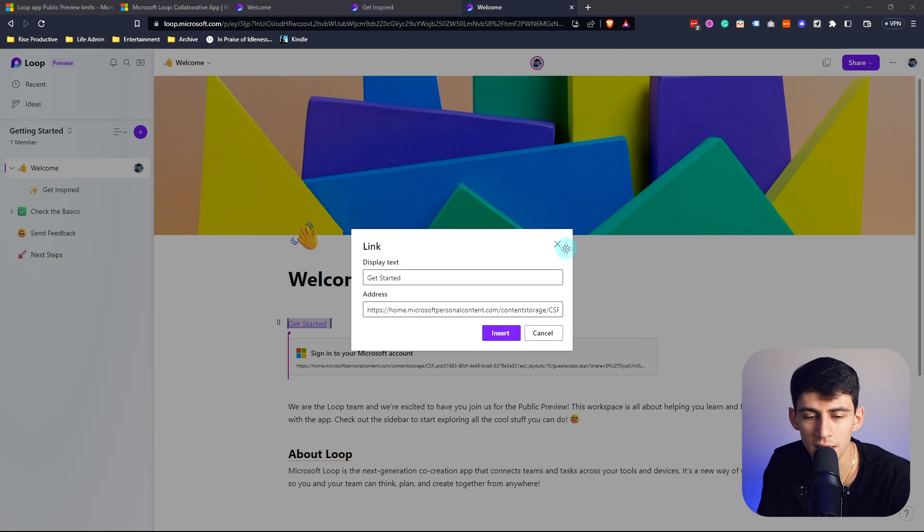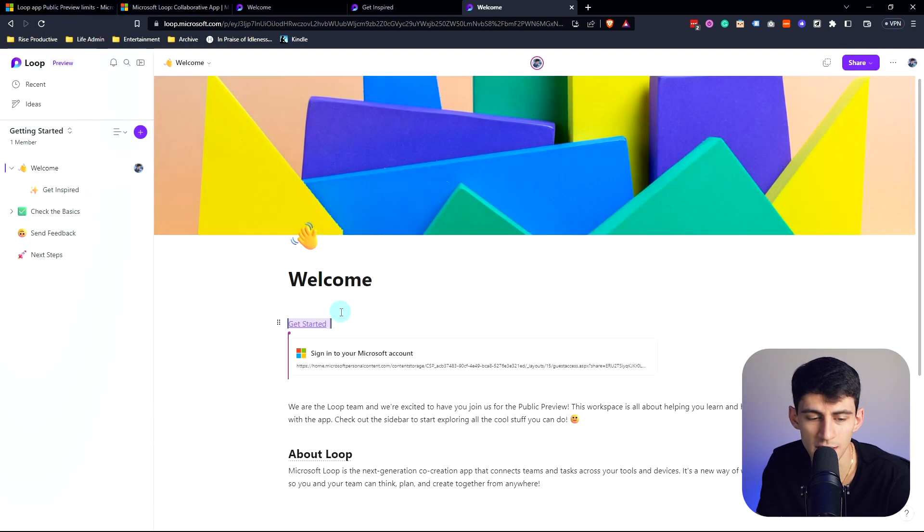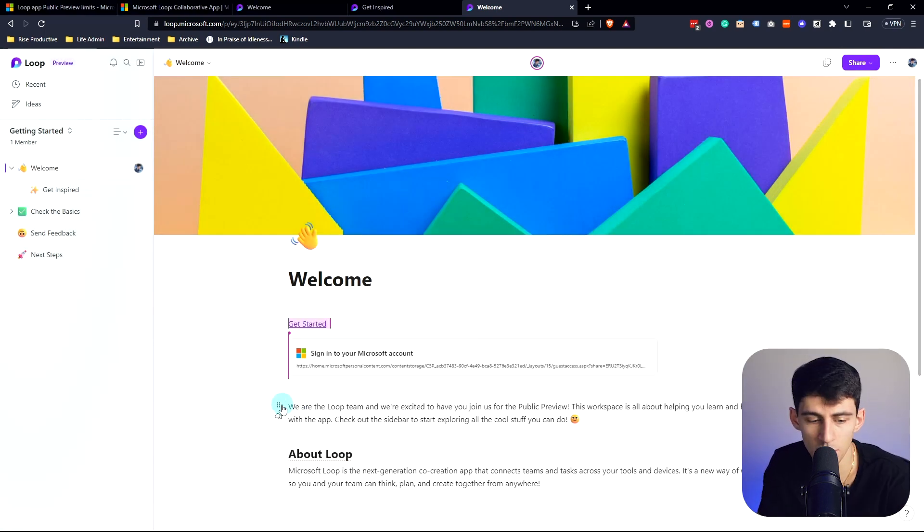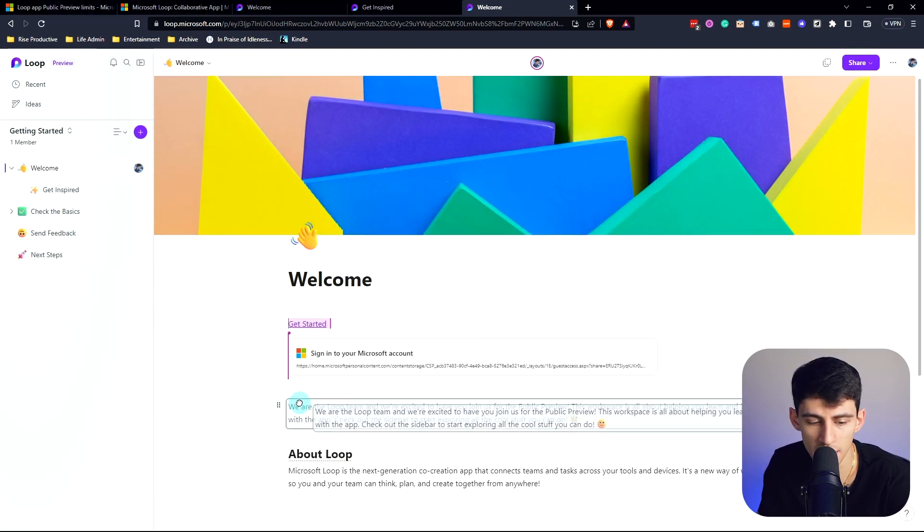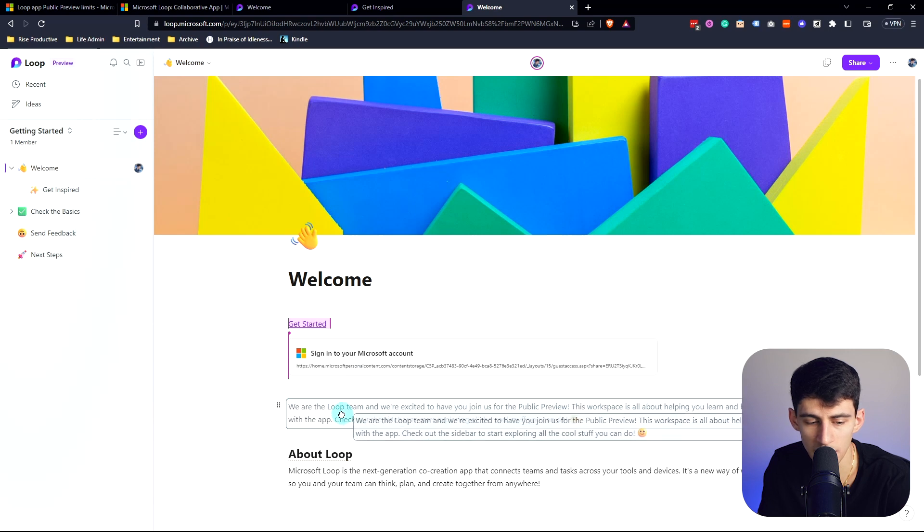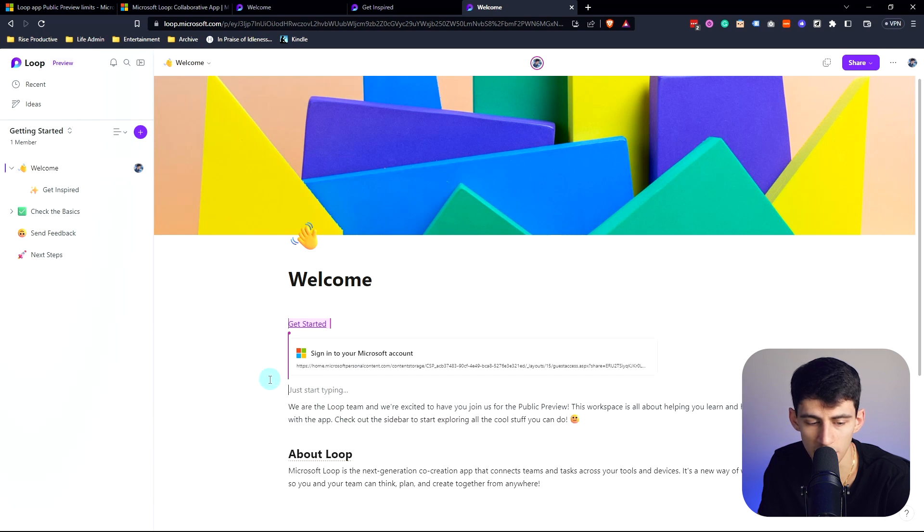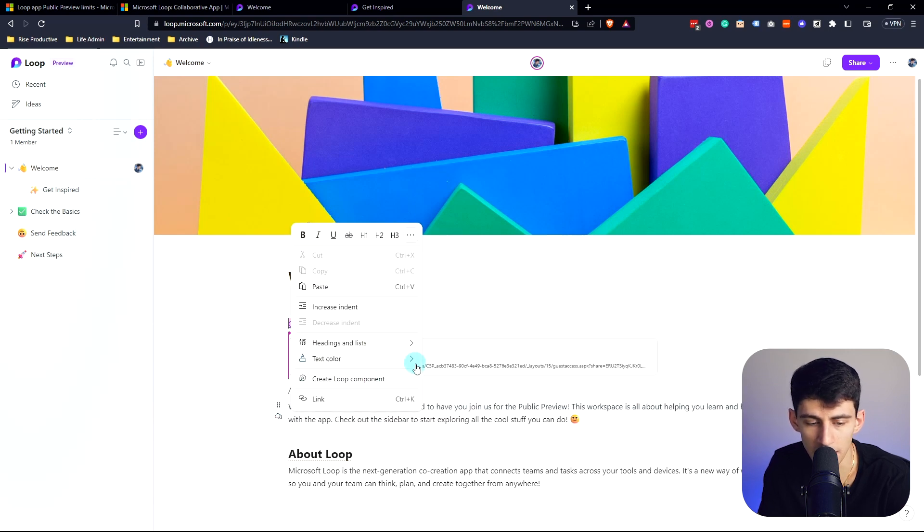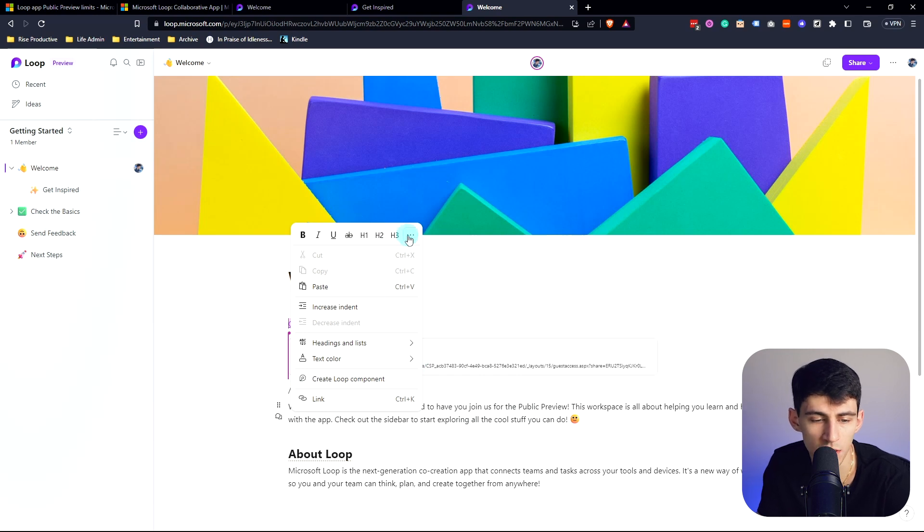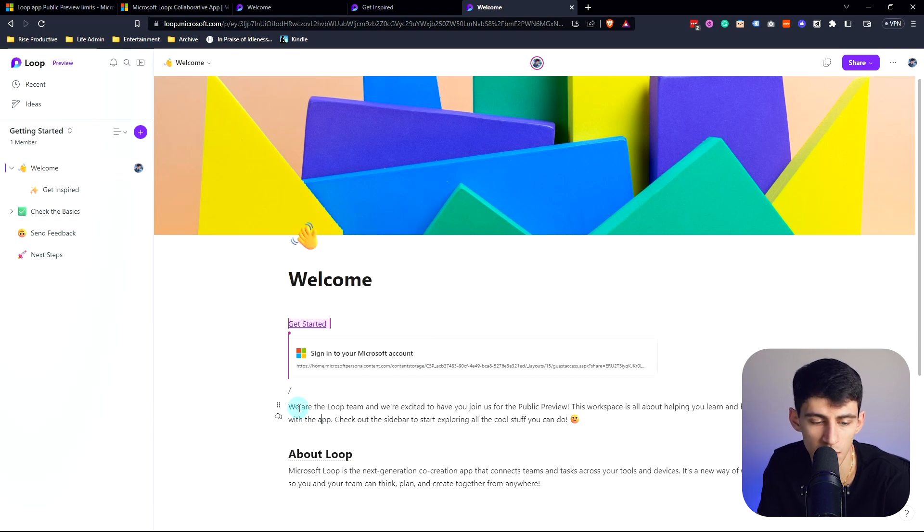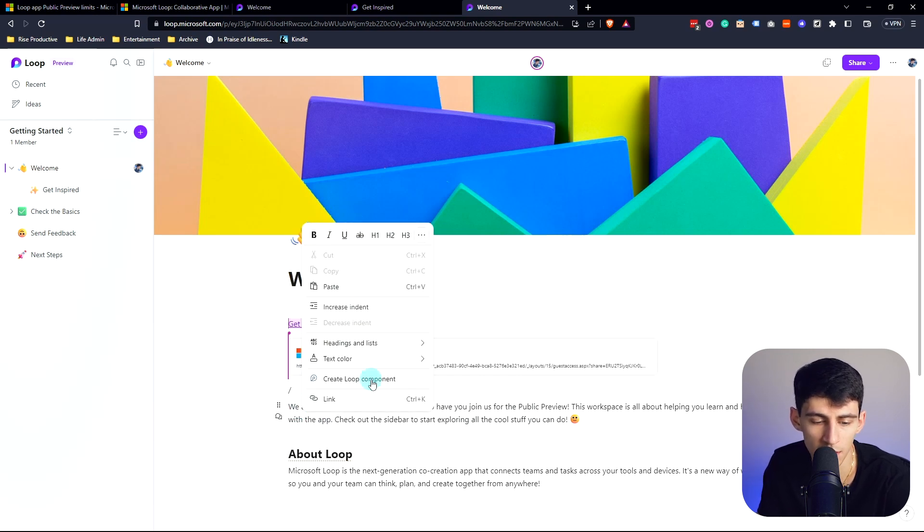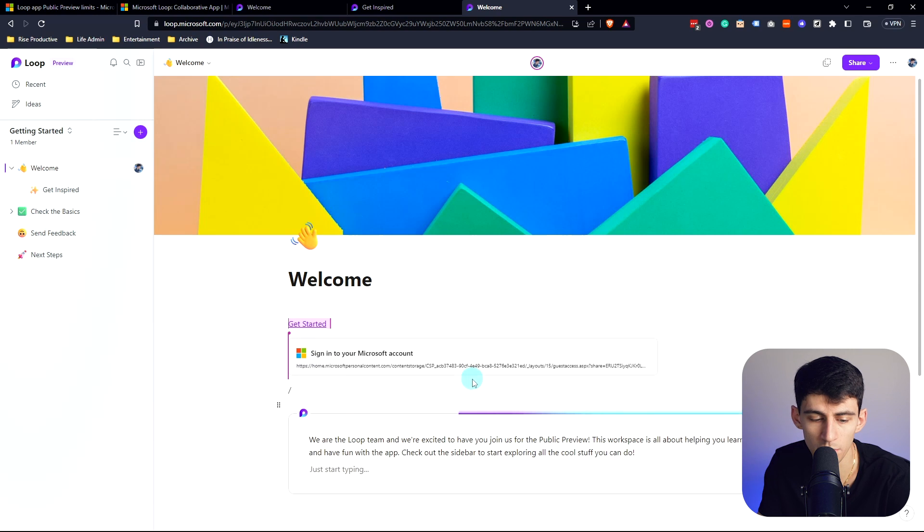It does have a very similar functionality where you can do Ctrl+K and it will open up the hyperlink, so it does have some of the baseline shortcuts that Notion seems to have. You'll notice with this as well it's similar to that block type of functionality.